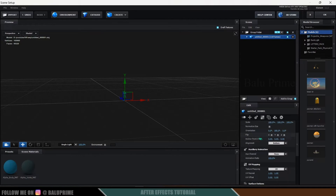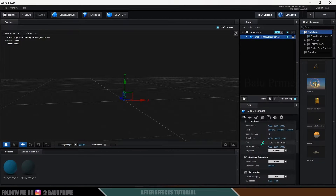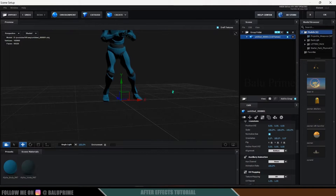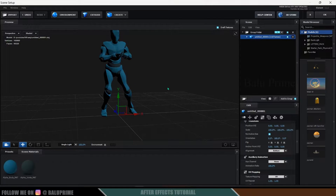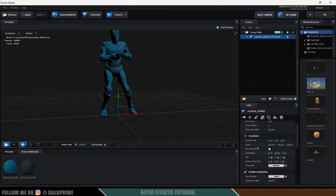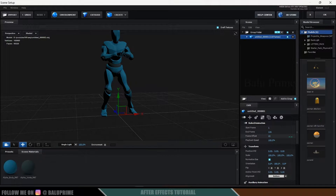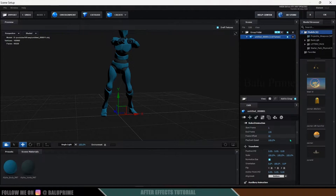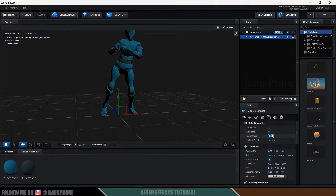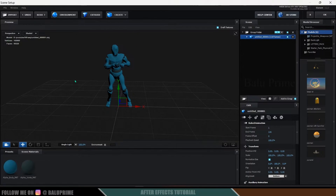Now you can see we got our character here. If I enable the Normalize Size option, we get the character with its animations. If I change the Frame Offset value, you can see the animation playing — nice! So we have the character along with its animation.